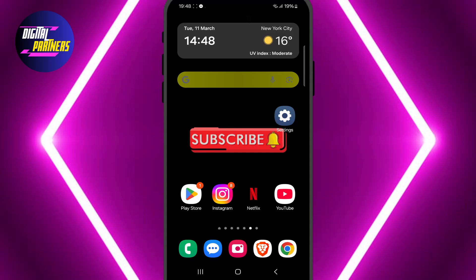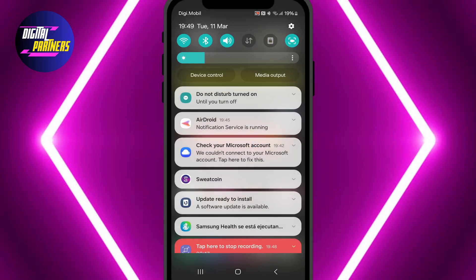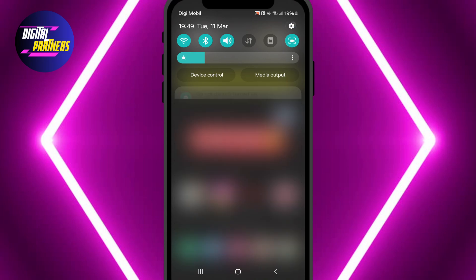The first thing you need to do is go to your phone's settings. You can either open the settings directly or swipe down the top bar and tap on the gear icon.